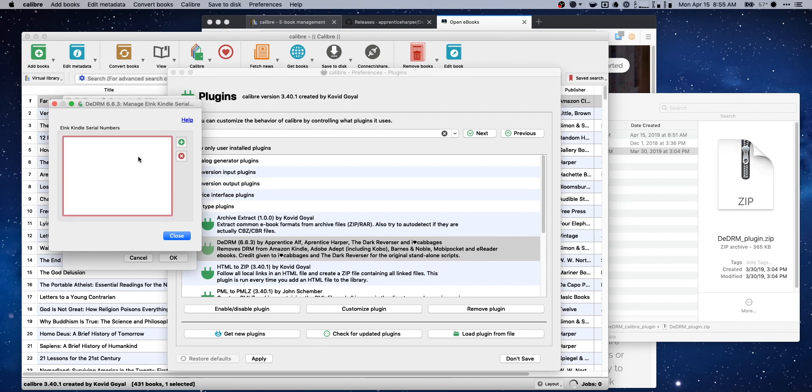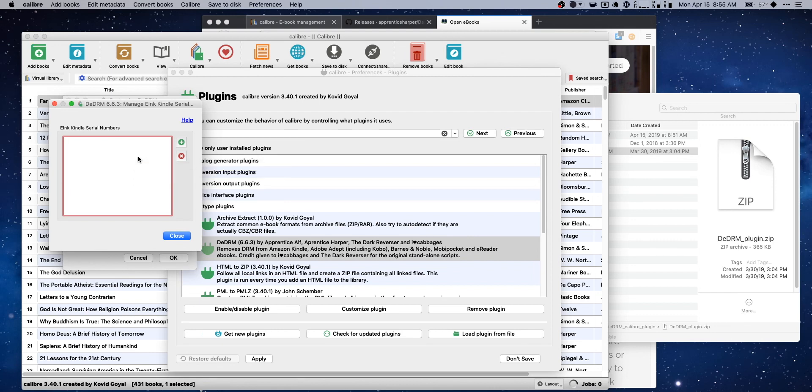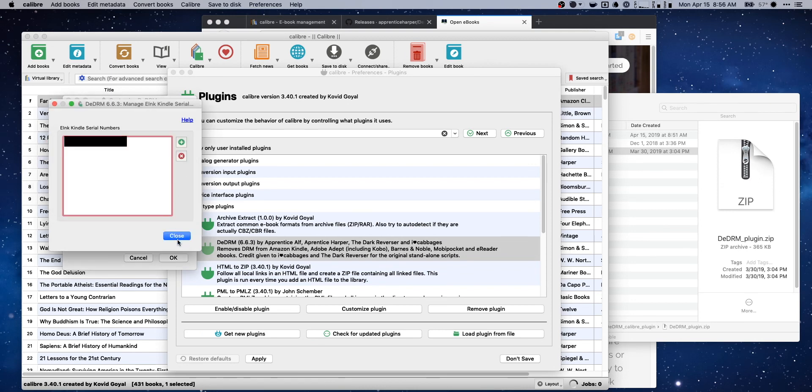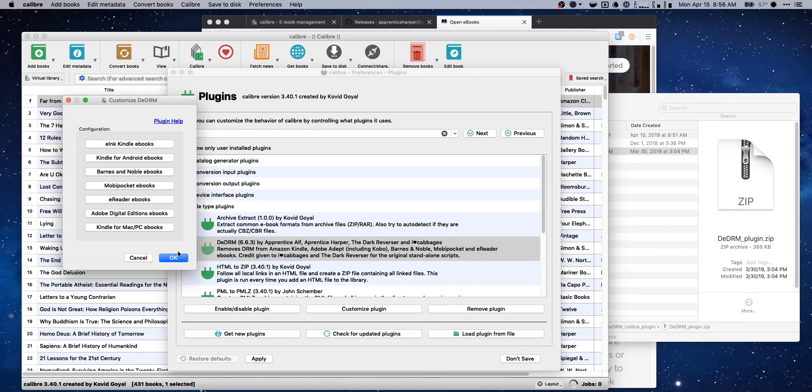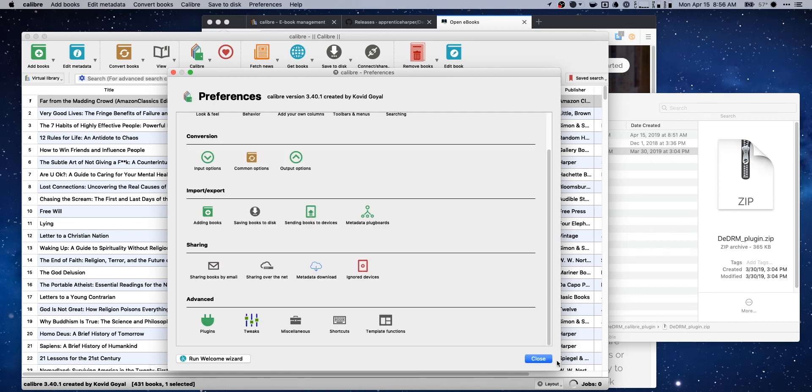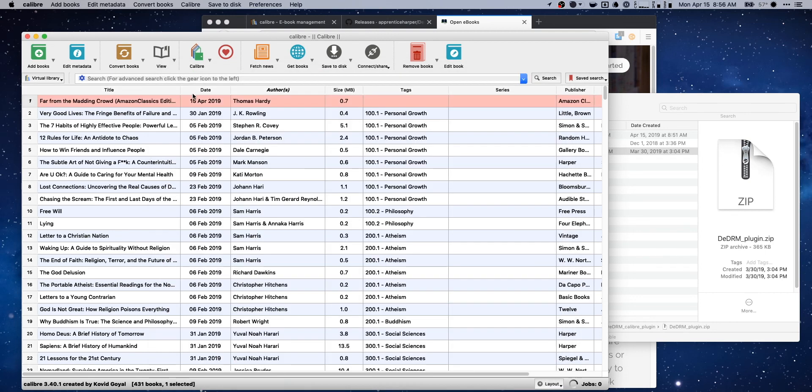And we need a serial number for a Kindle. So this is fairly easy to track down. You can just Google, hey, how do I find my serial number for insert device, Nook, Kindle, iPad with iBooks or whatever. And then all you're going to want to do is hit add. And it's going to give you a spot to go ahead and add that serial number. Okay. I'm going to hit close. Go ahead and do all that. Hit apply, close out of that.